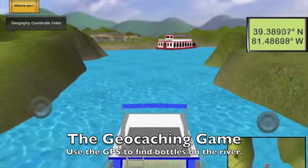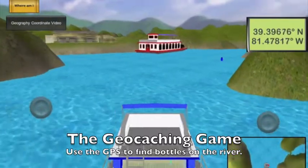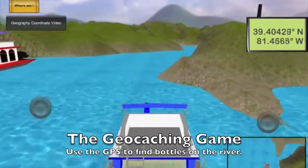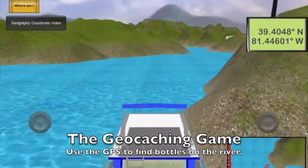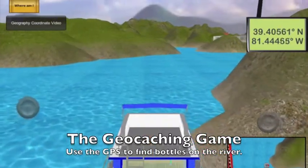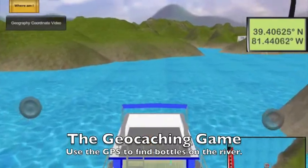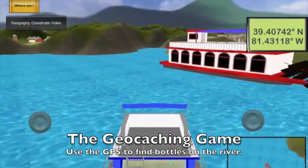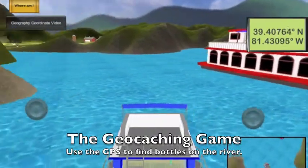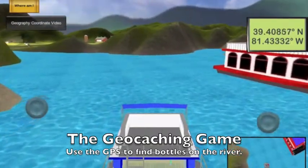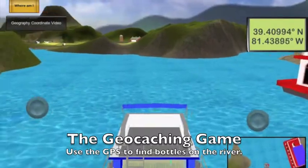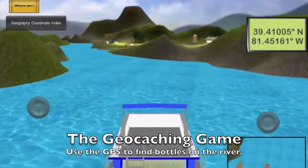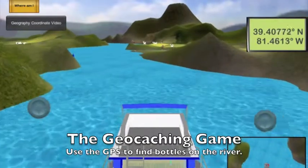An inset map is available for reference at the bottom right of the screen. This inset map shows the player's approximate location within the river stretch, which is the same stretch of river used across all of the Virtual Boat games. At any time during the game, the player will be able to access a map of this stretch of river. The map may be accessed by touching the Where Am I box at the top left of the screen.